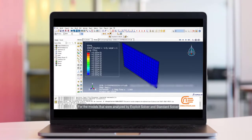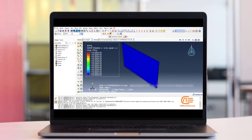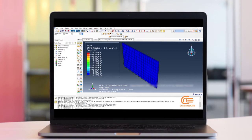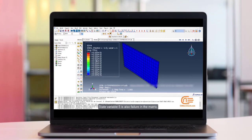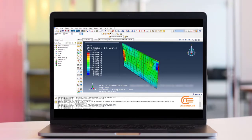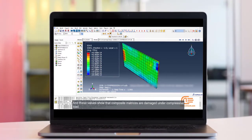This is the normal stress on the failure plane. For the models that we analyzed by explicit solver and standard solver, the values of Tsai-Hill and Tsai-Wu criteria were close to this value. State variable 5 is also failure in the matrix. And these values show that composite matrices are damaged under compressive load.